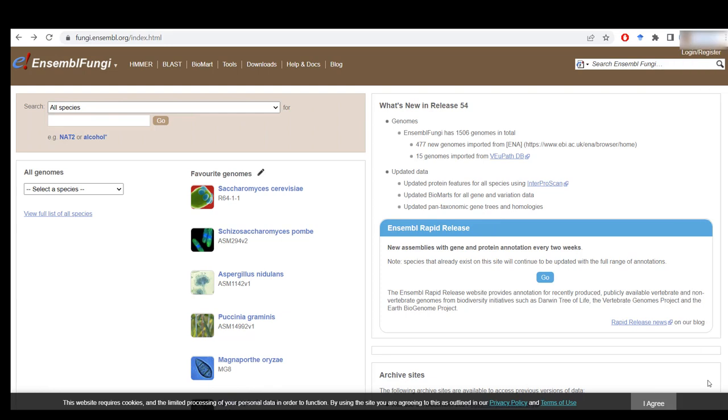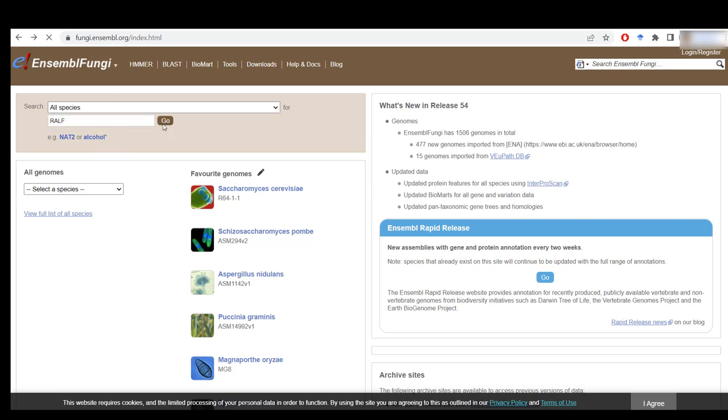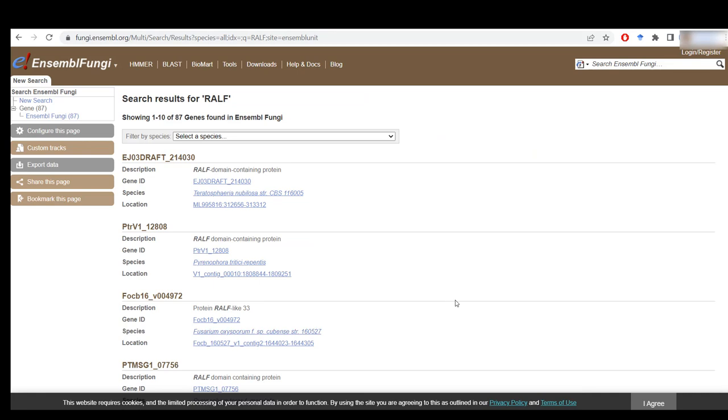Another option you can explore is to look for the unique identifier of your gene using a database for the species you're working with. In this case, since Fusarium Graminarium is a fungi, I can use Ensemble Fungi. I just type in the name of my gene, RALF.